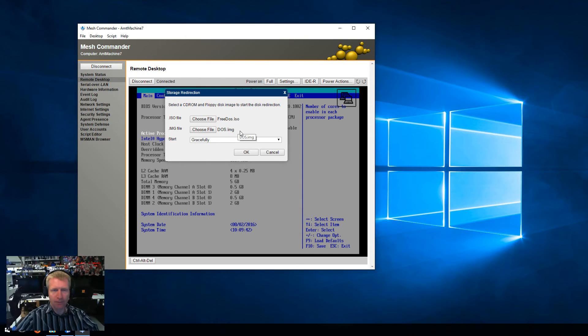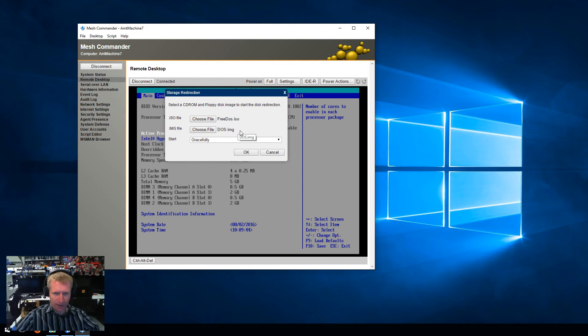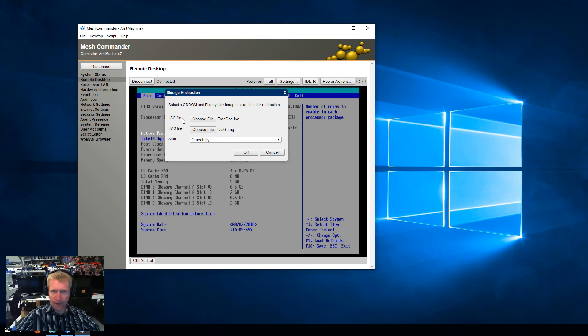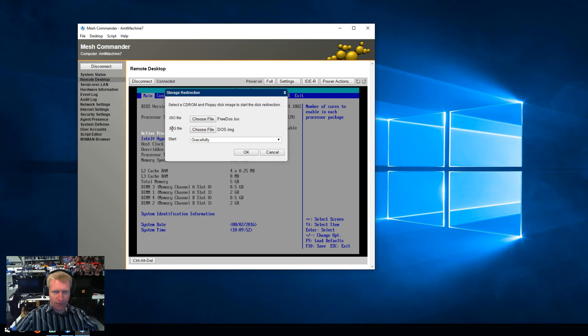You can pick an empty file or a zero-byte file or something, and if you're not going to use it. Typically the ISO file is a CD-ROM on drive D, IMG file is a floppy on drive A.